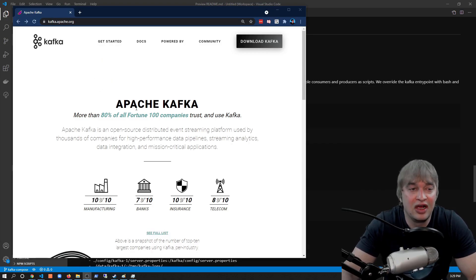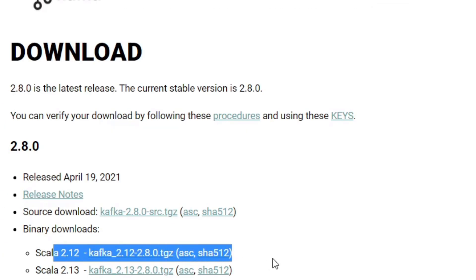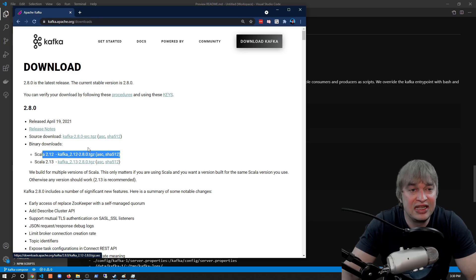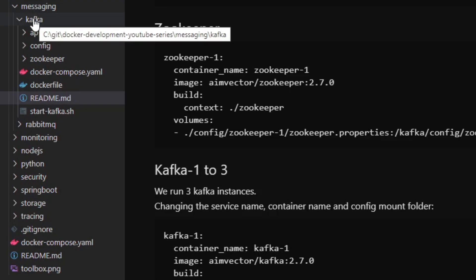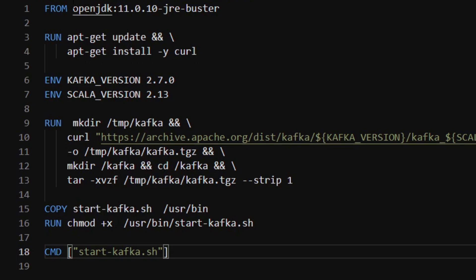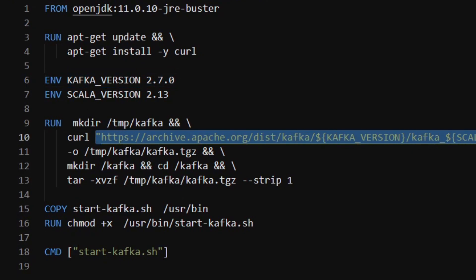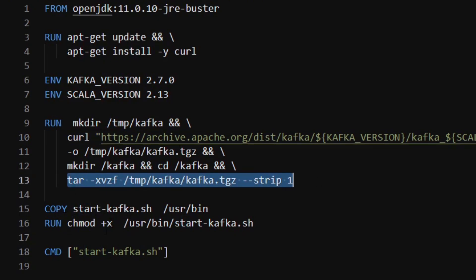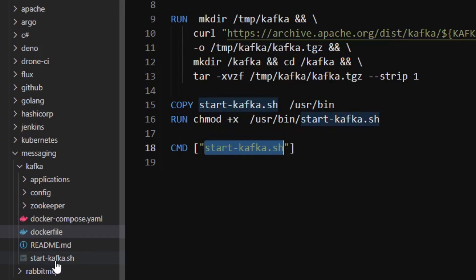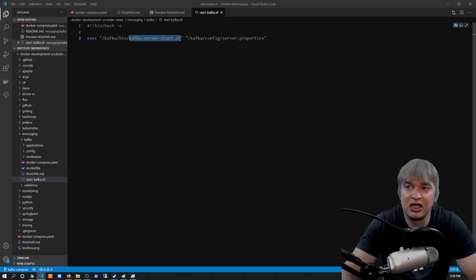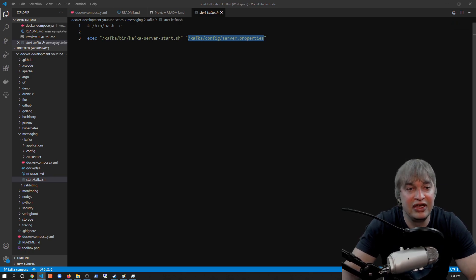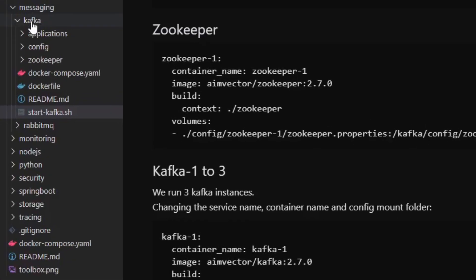Starting from the Apache Kafka website, we find the download for a compressed .tgz file. Instead of downloading directly, I use a Dockerfile. In my GitHub repo under messaging/kafka, the Dockerfile starts with a simple OpenJDK Buster image because Kafka needs Java to run. We install curl, specify the Kafka version using an environment variable, and use that variable to construct a URL to the .tgz file. We download it with curl, extract it with tar, then start up Kafka with a start-kafka.sh script. That script executes the Kafka service start script bundled within the Kafka installation, pointing to a Kafka configuration file which we mount into every container we run.